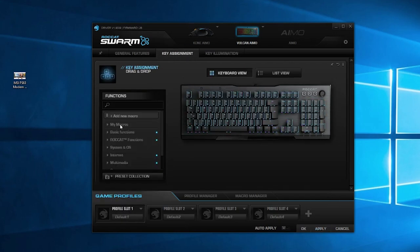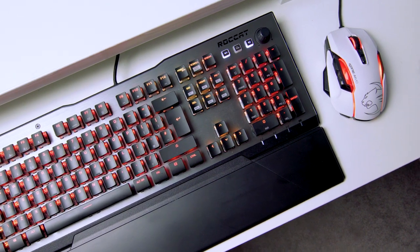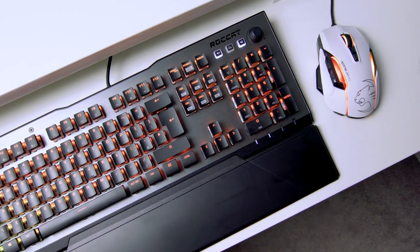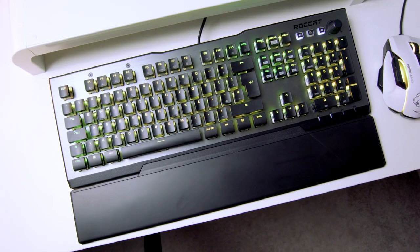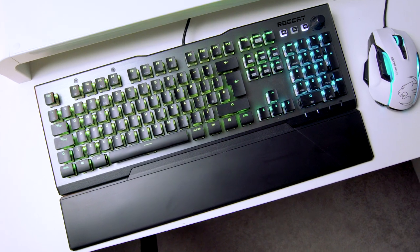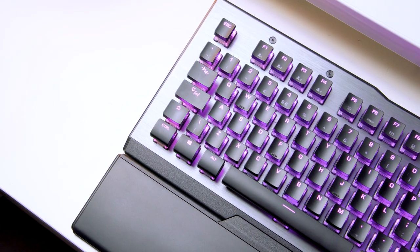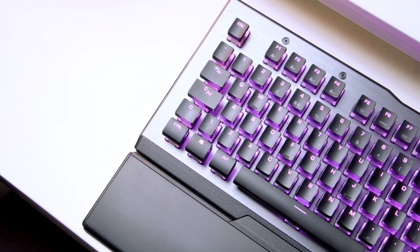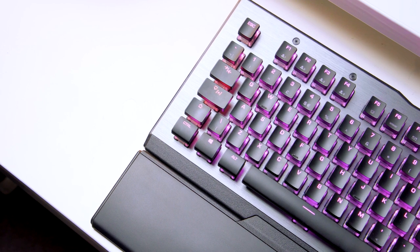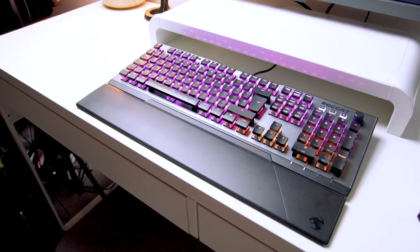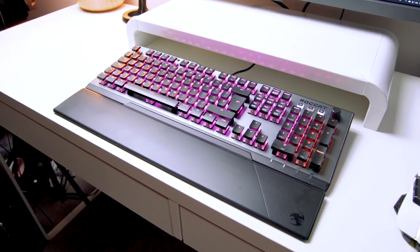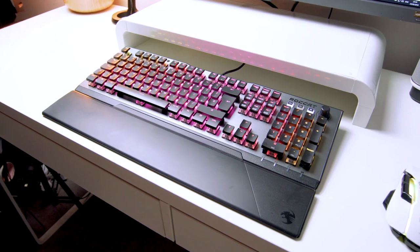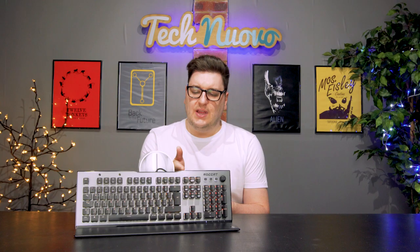There is a lot to like about the Roccat Vulcan 120 Aimo gaming keyboard and it's definitely one that's going to stay connected to my gaming rig for a while. I just wonder how quickly this trend of using laptop-style keycaps is going to take off. I do however like it and I definitely think that if you're in the market for a new gaming keyboard then you should definitely check out this one. If you can try before you buy, then do that option because the chiclet-style laptop keycaps may not be for you.